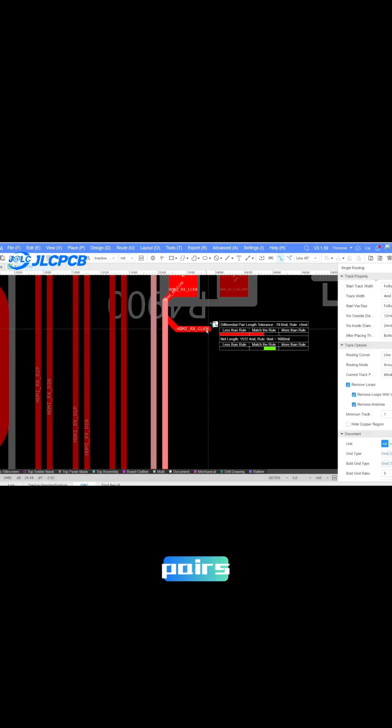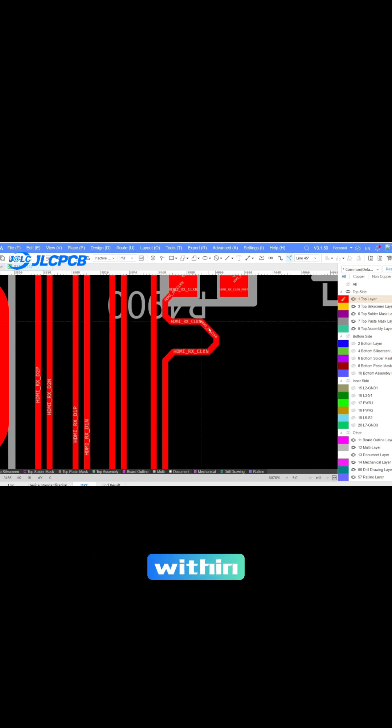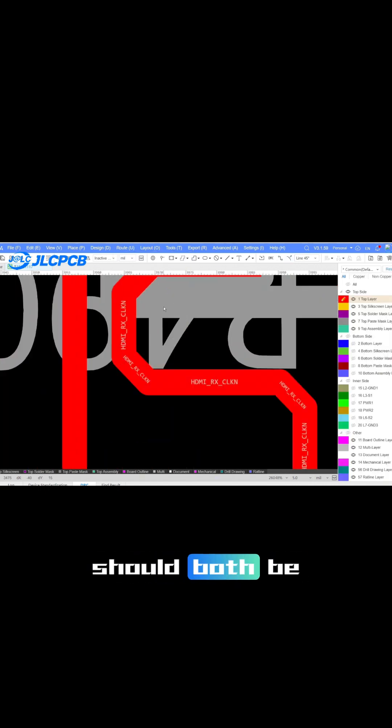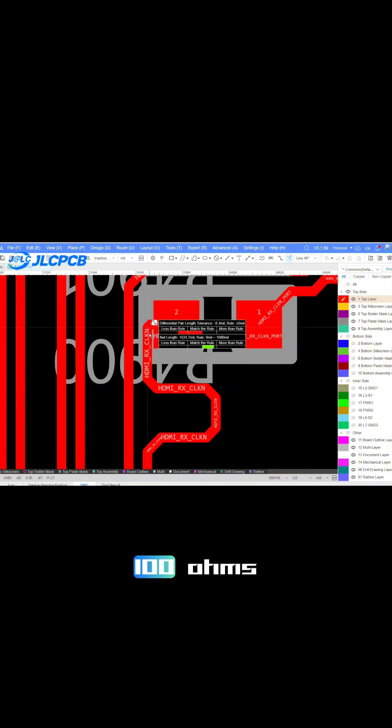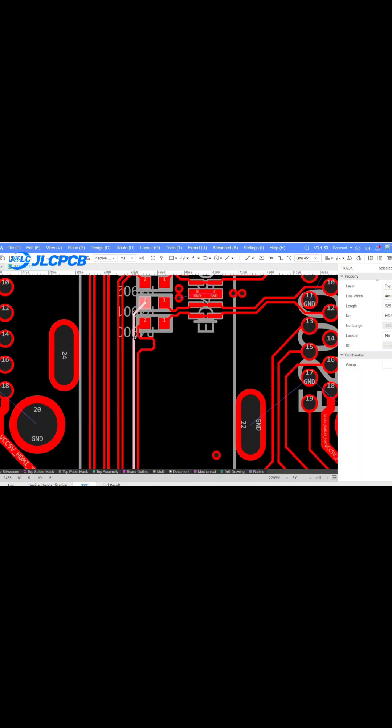The HDMI differential pairs need to be of equal length. The impedance within the group and outside the group should both be 5 mils, and it should match 100 ohms.